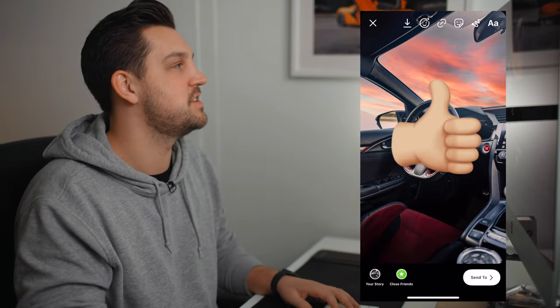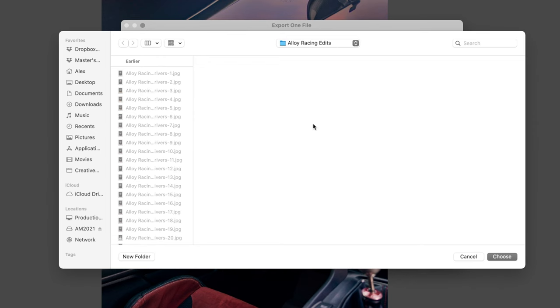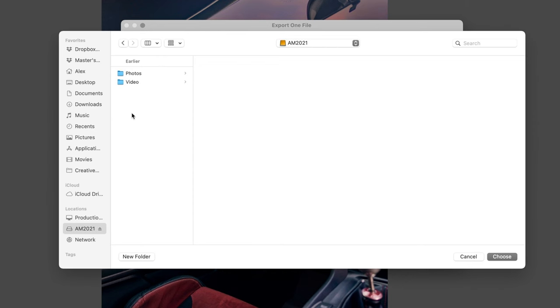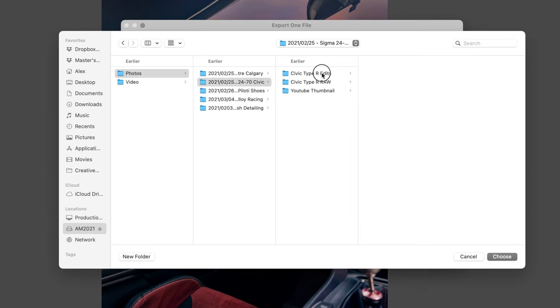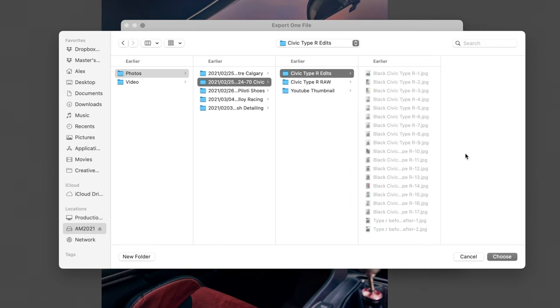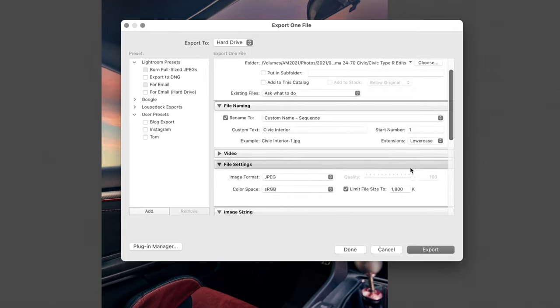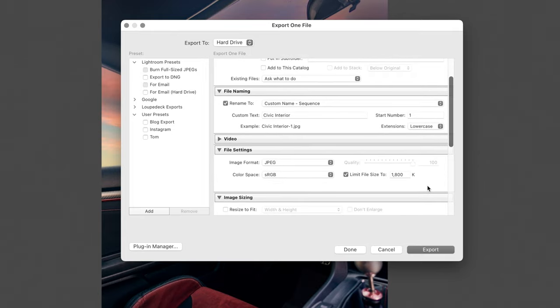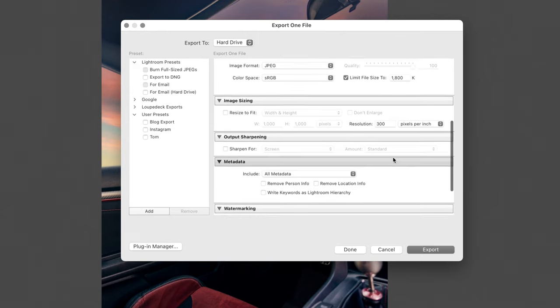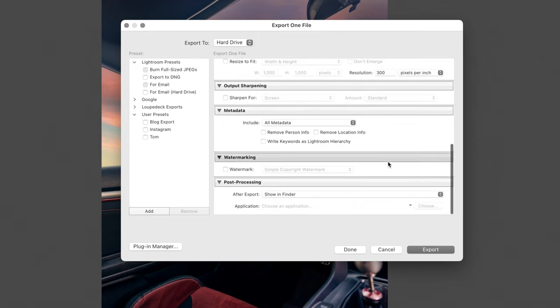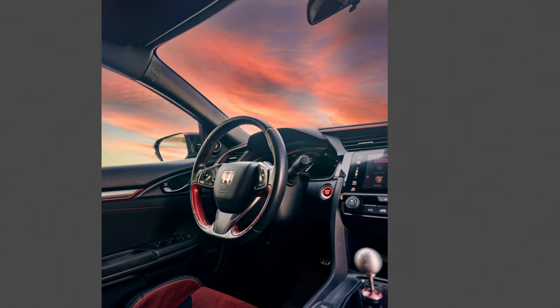So let's go up to File, Export. Of course you're just going to pick where you want your file to go. You'll notice here guys I'm actually only exporting at 1800k. I don't find that I need to export at high resolution, especially if I'm just posting to Instagram. Then my image sizing, my resolution is 300 pixels per inch. I don't mess with anything else and then we just hit Export and we're good to go.